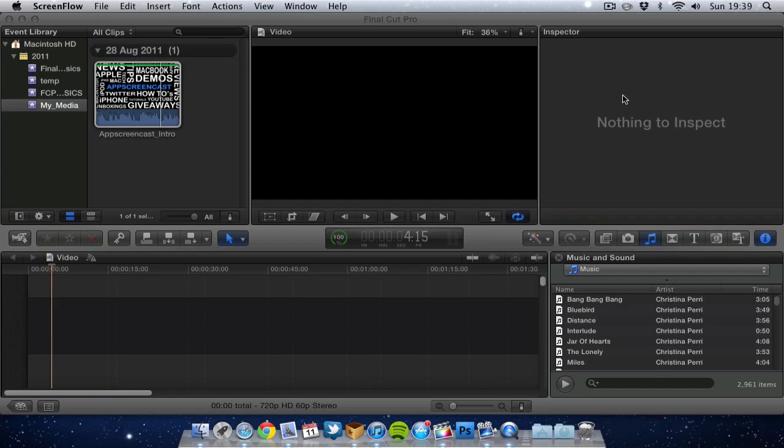It gets mixed reviews in the App Store so it is something you might want to look into. But in this video I am just going to focus on Final Cut Pro X and how to export your videos.